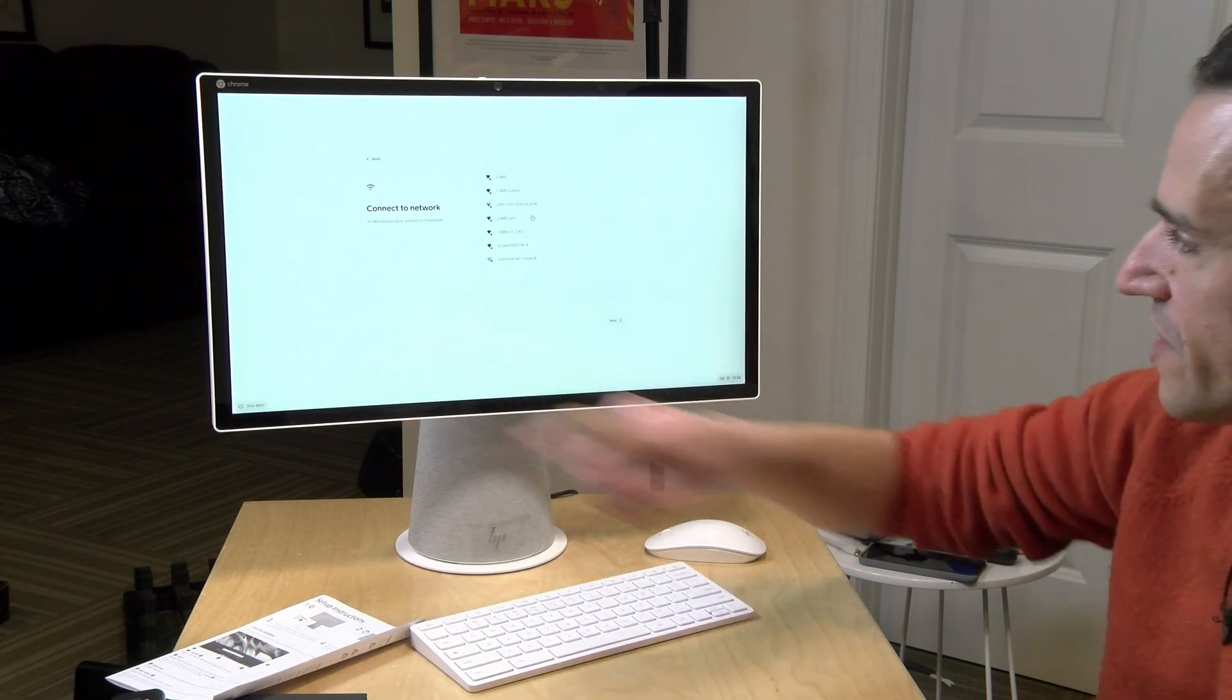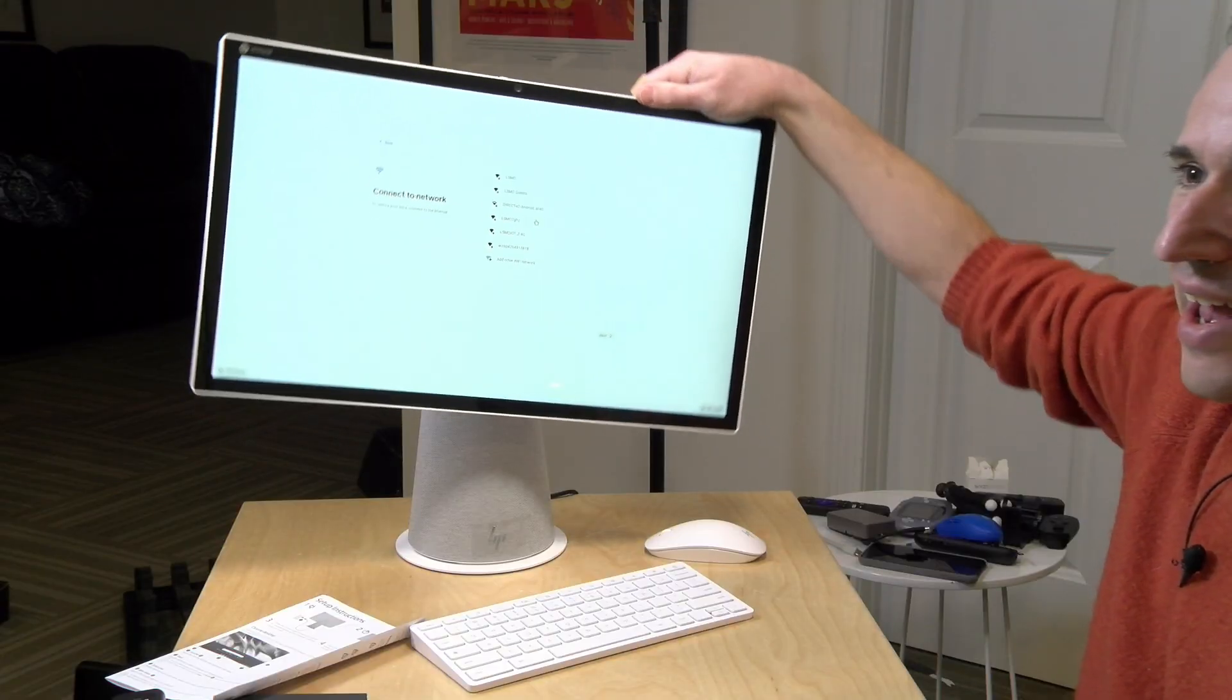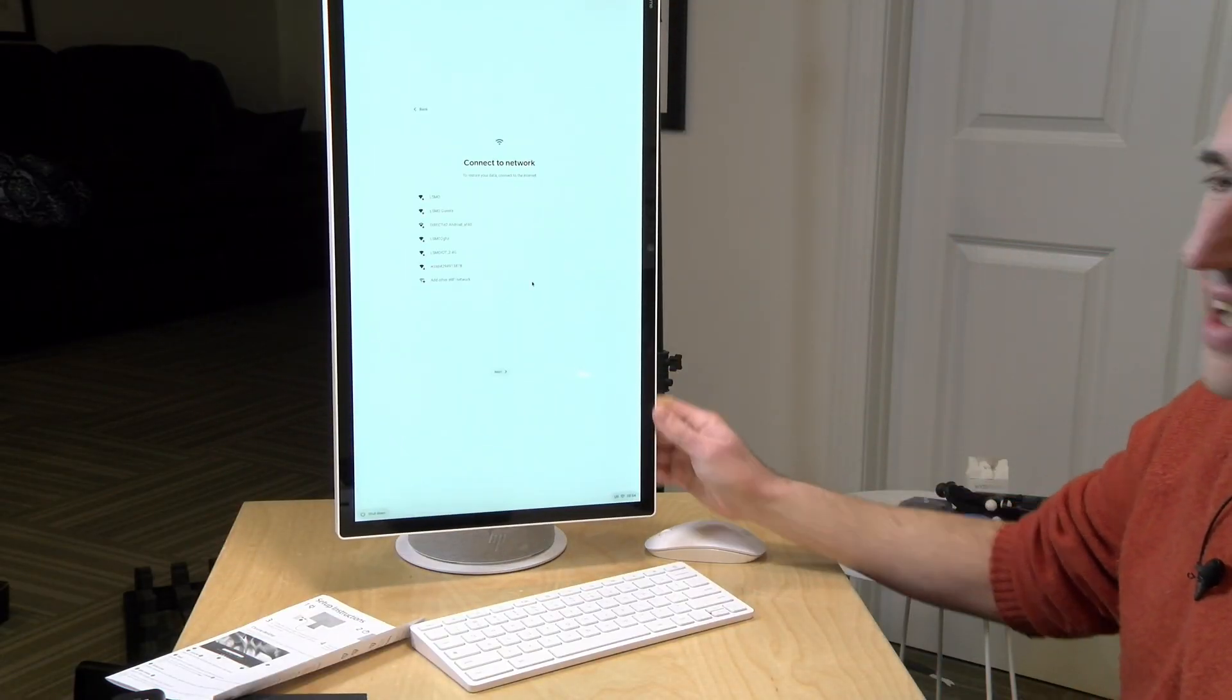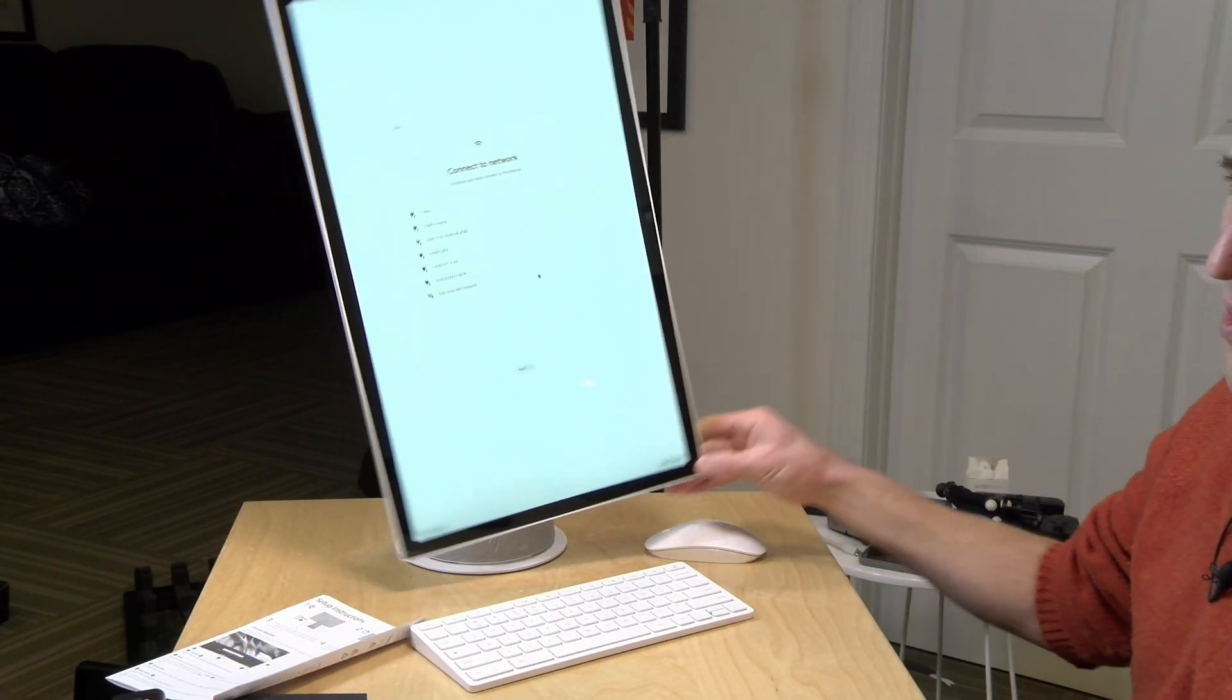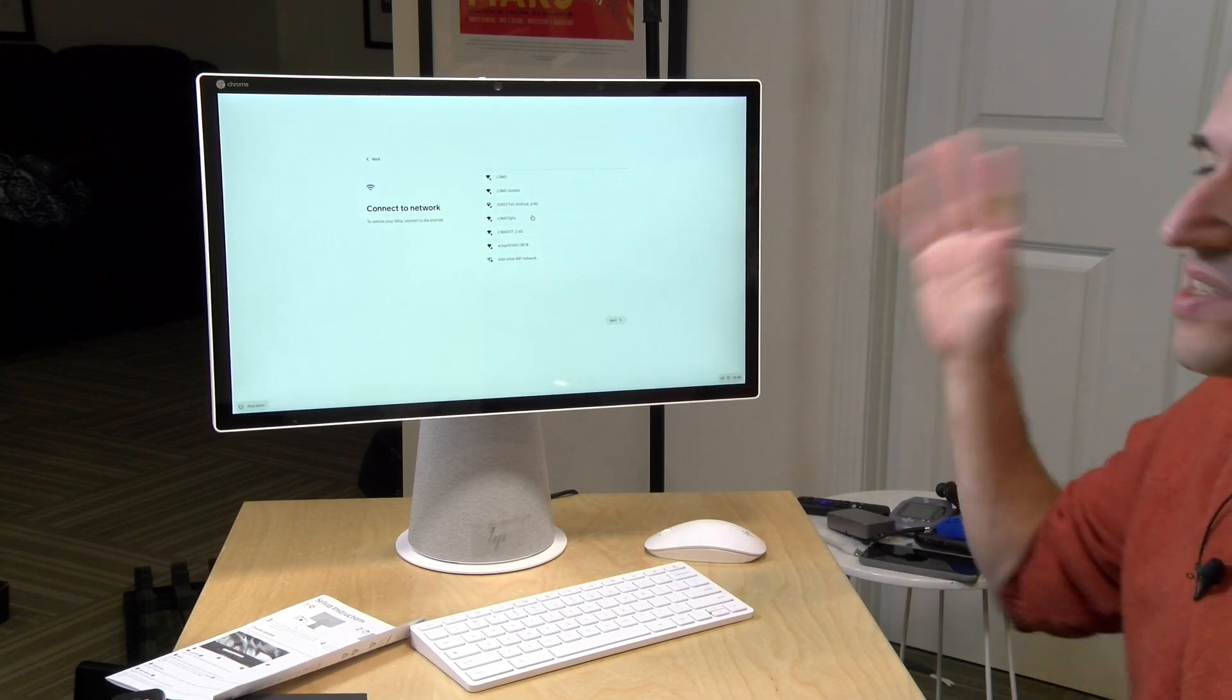Then of course we can go here and just get started getting our Chromebase set up. The display is a 1080p display and as you can see here it does rotate and it will adjust its orientation. What I'm going to do next is get this thing set up and then we're going to have a full review on my main channel very shortly. So stay tuned for that and until next time, this is Lon Seidman, thanks for watching.